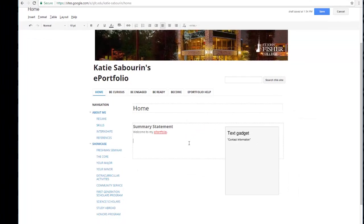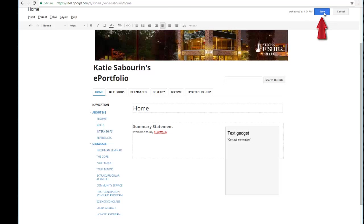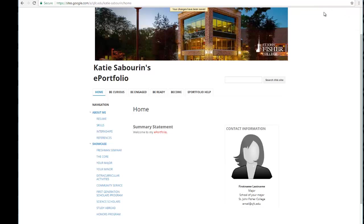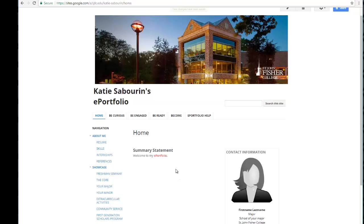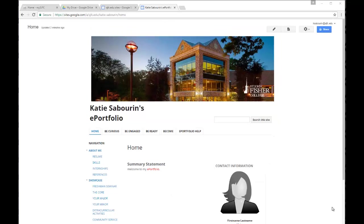When you're done making changes to a given page, you do have to remember to go up to the top and click Save. Those changes will then be saved and your site will take you back to just the view mode of your site instead of the edit mode we were just in. Now you can see the change that I made to my summary statement.